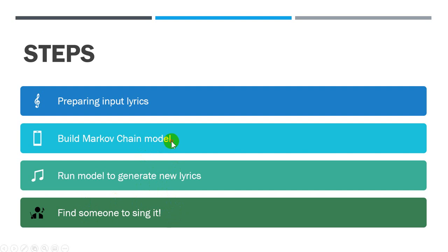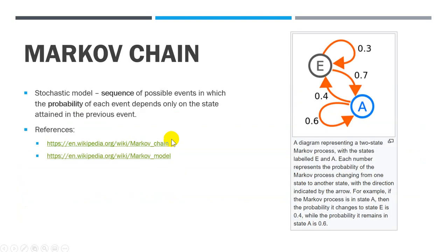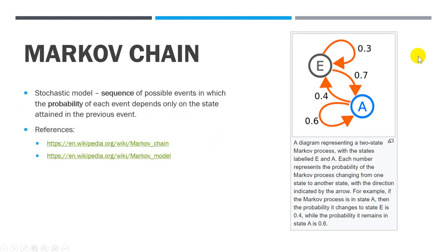For Markov chain model, it's a sequence of possible events where we calculate the possibility of each event depending on the previous event. This one is from Wikipedia and you can have a look about the detail as well.